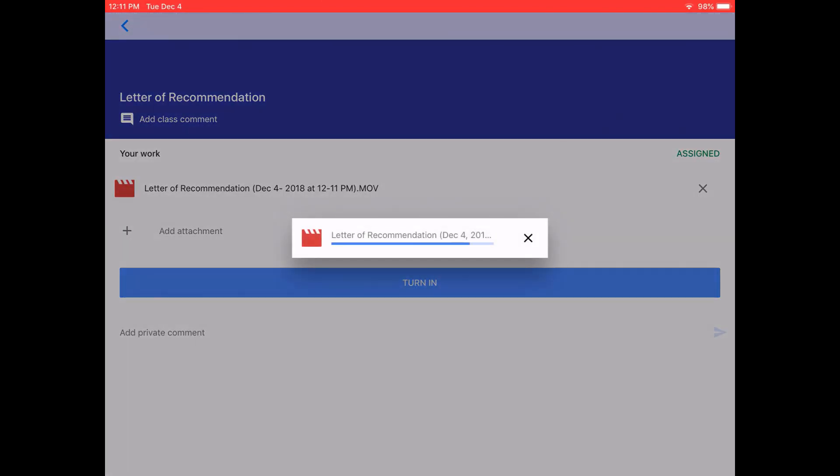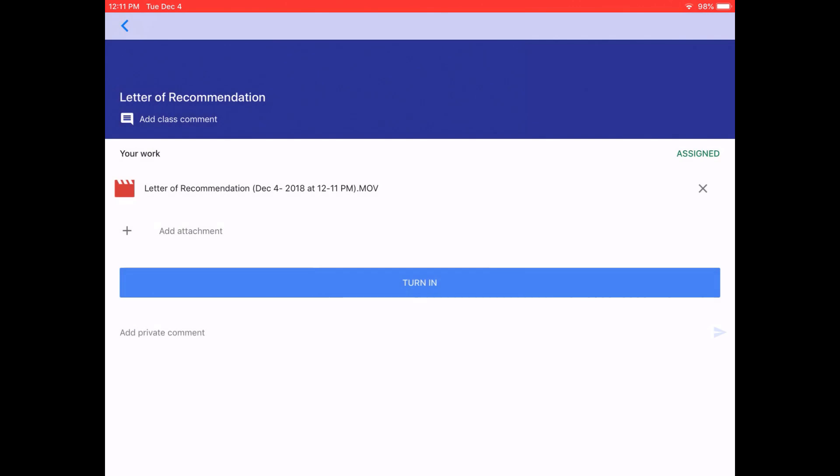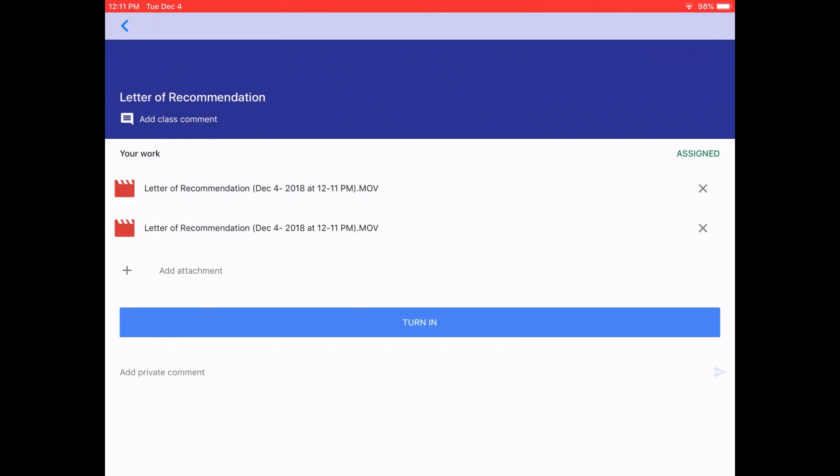Since we can only submit one letter of recommendation, I'm going to remove one of these, and then I'm going to press turn in.